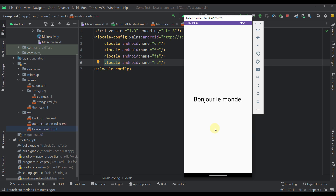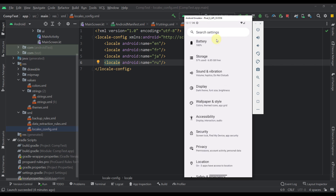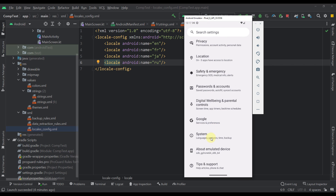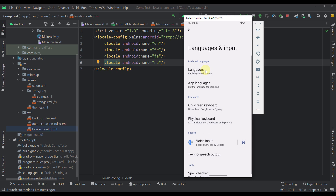However, what if we want to change the language from our system settings but only for a single application? That's possible too with Android 13 and above. So let me show you — we're going to open up Settings, go to System, then Language and Input, and here we can go to the App Languages section.